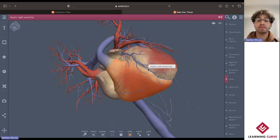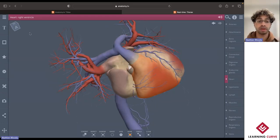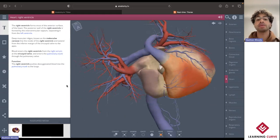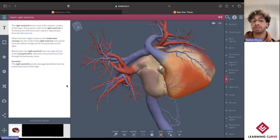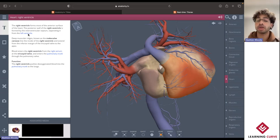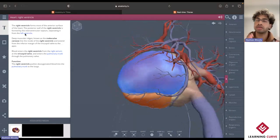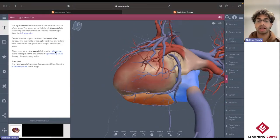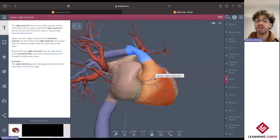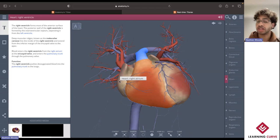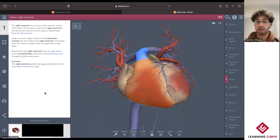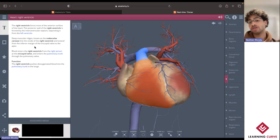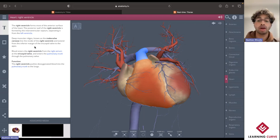For any structure that you go ahead and highlight — here we have the right ventricle — if we jump over to the text box, we're able to apply that learning strategy of dual coding. For any one of these different structures that we select, it'll highlight the relevant structure and allows us to get a better understanding about the positioning of the right ventricle in relation to some of those different surrounding structures. Being able to visualize the deep muscular ridges of the trabeculae carneae located within the right ventricle can be quite difficult to visualize.